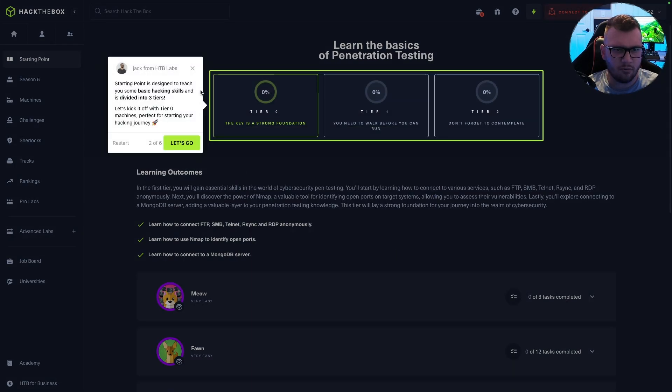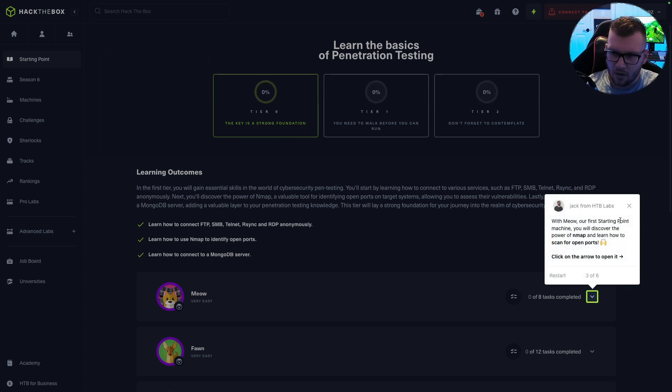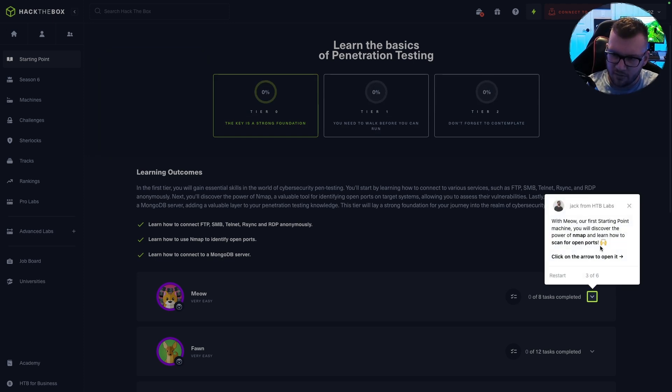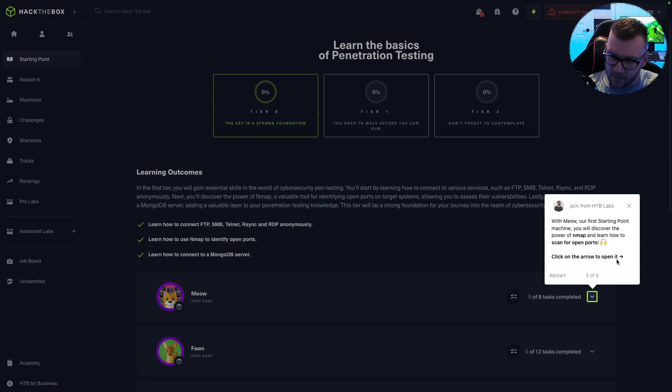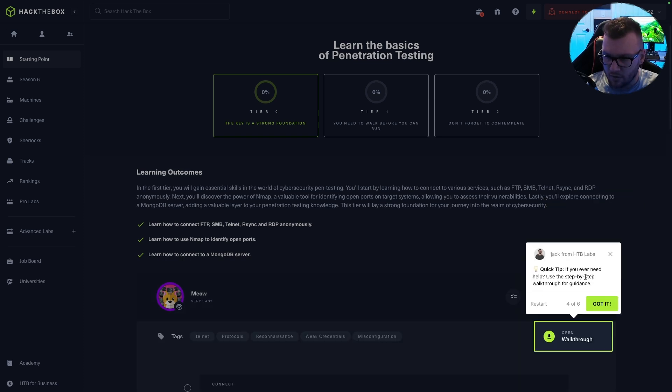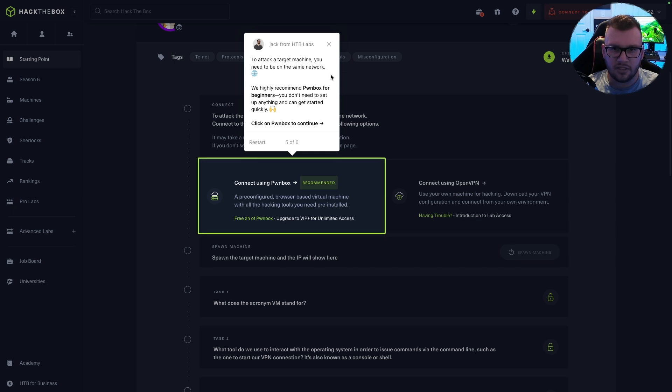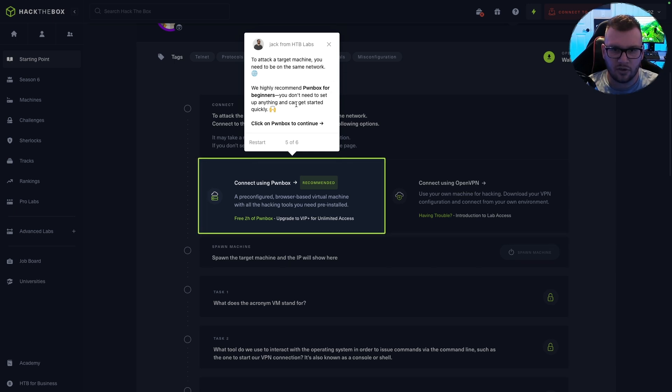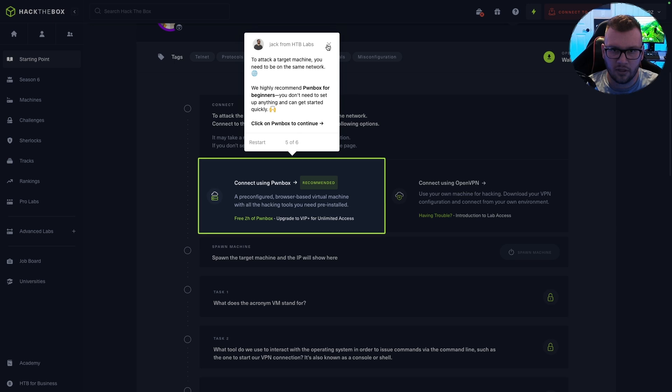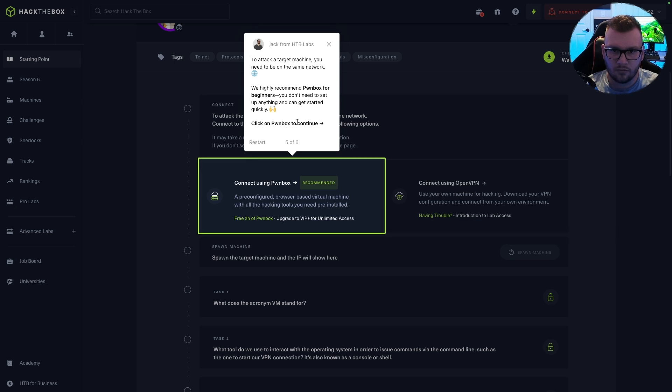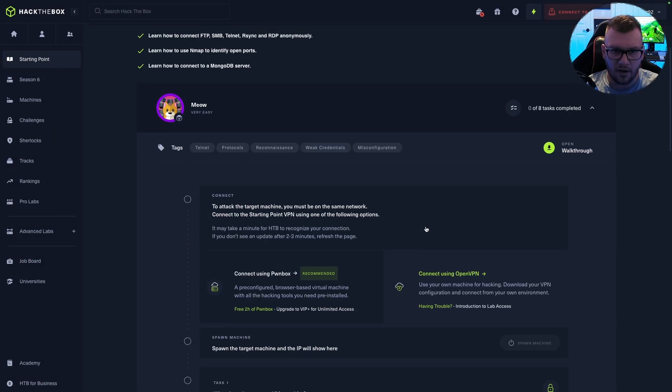Welcome to Hack The Box. Next, Starting Point is designed to teach you some basic hacking skills. With our first Starting Point machine, you will discover the power of Nmap and learn how to scan for open ports. Quick tip: if you ever need help to attack a target machine, you need to be on the same network. We highly recommend Pwnbox for beginners. You don't need to set anything up and get started pretty quickly.